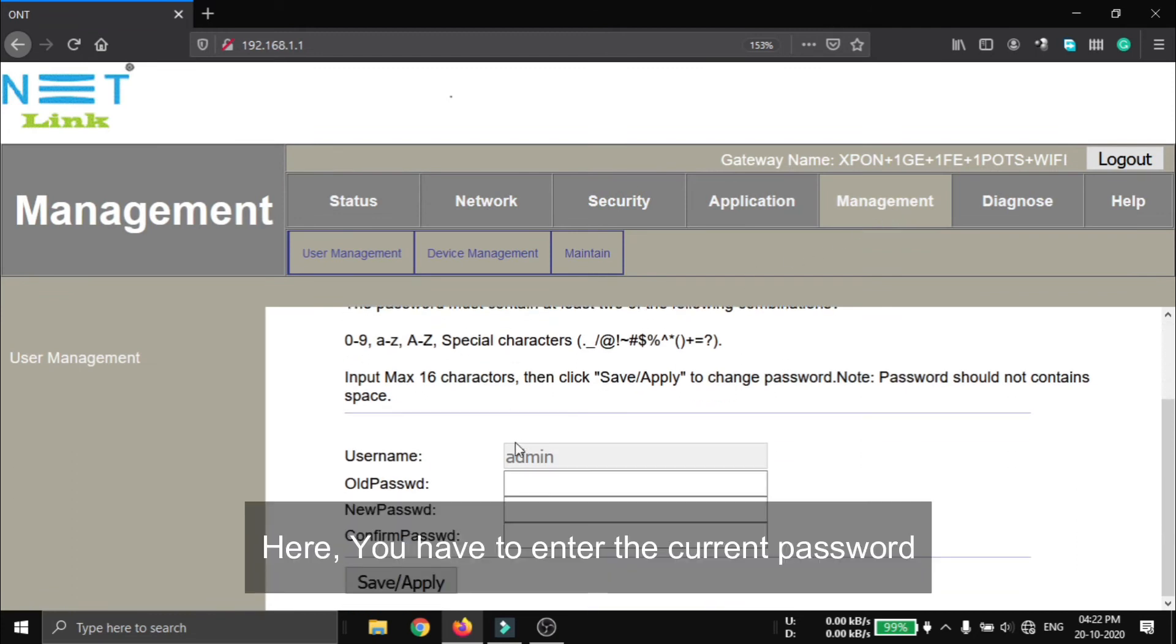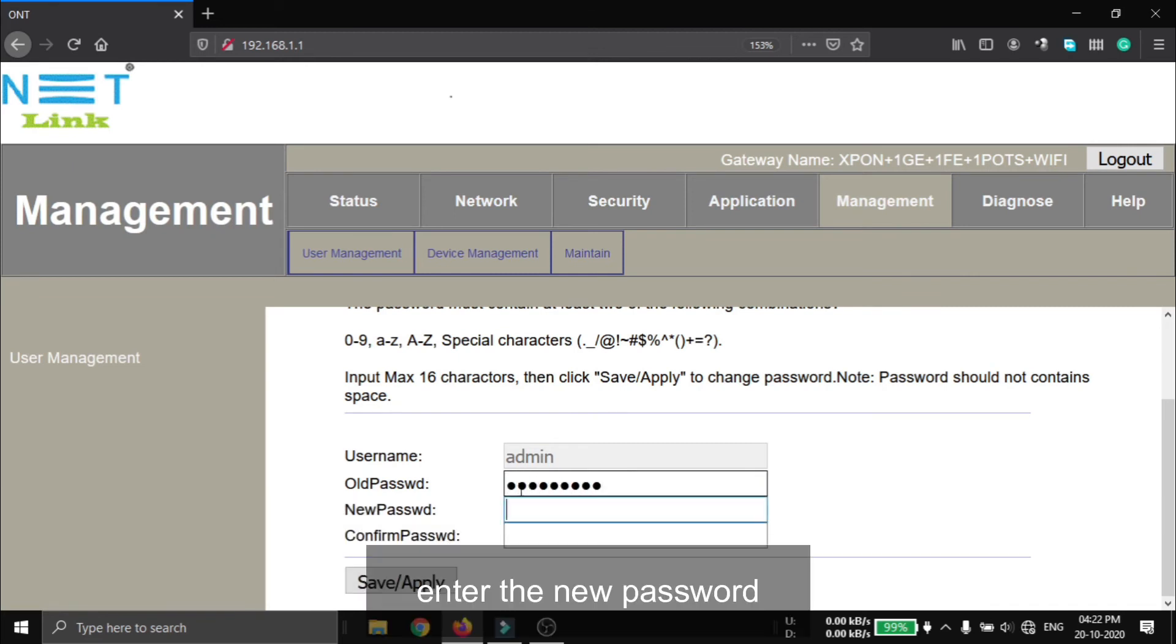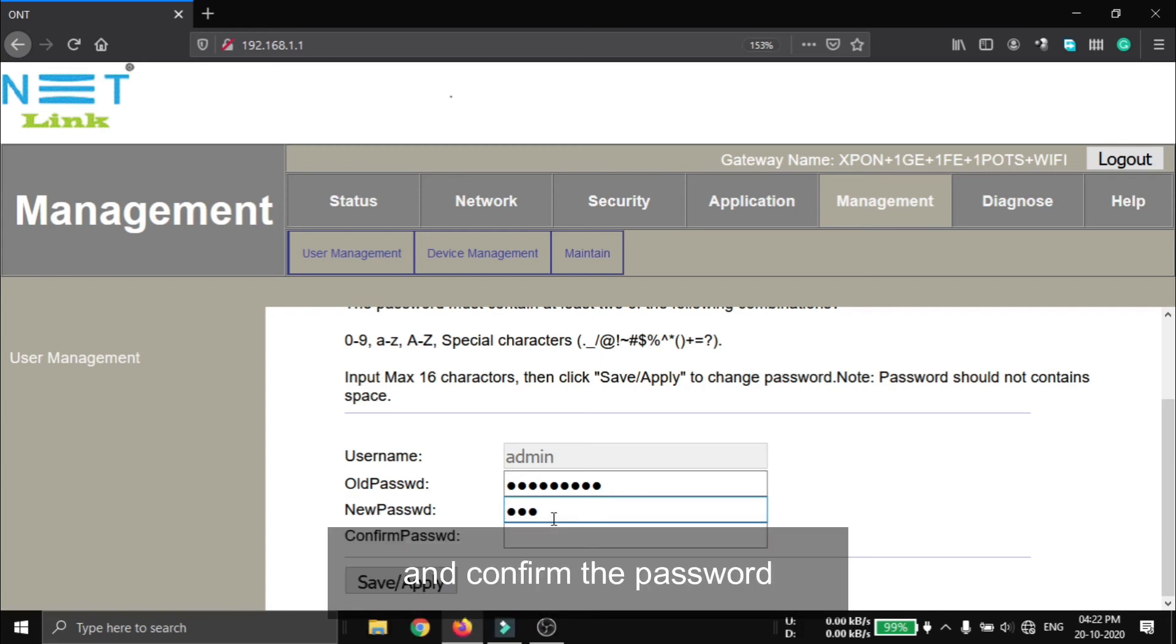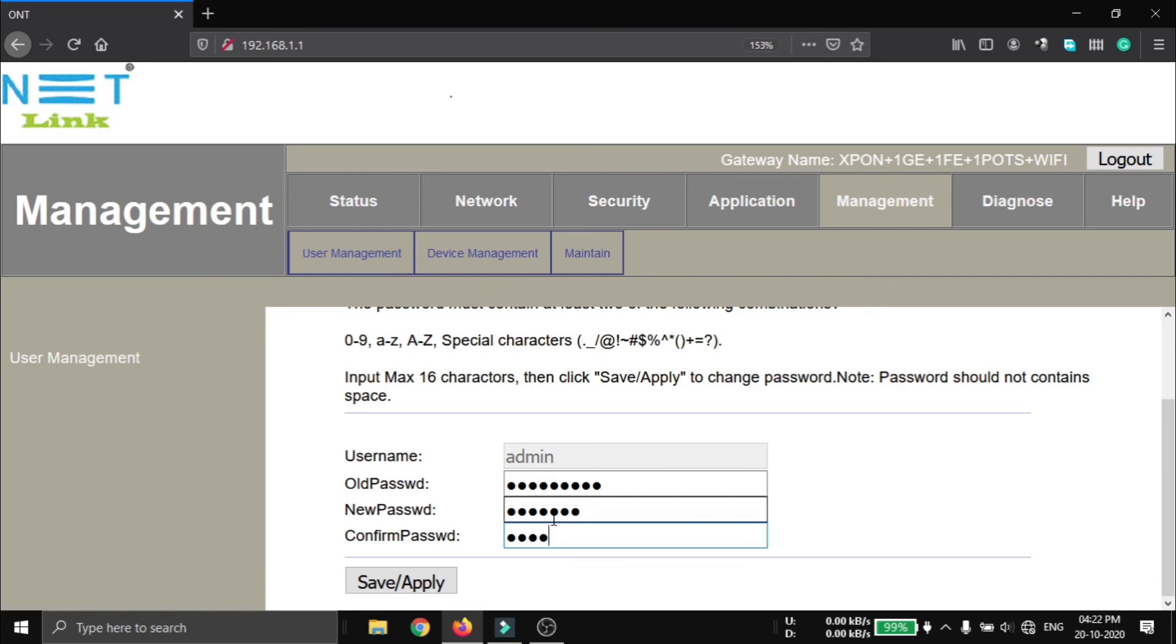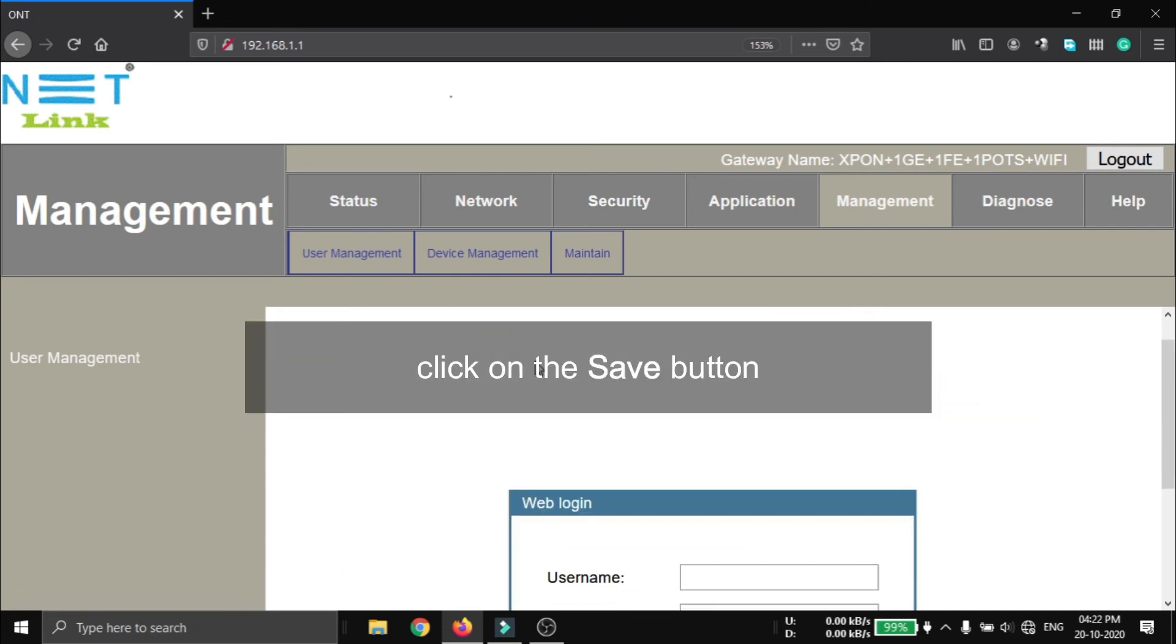Here you have to enter the current password. Enter the new password and confirm it again, and click on the save button.